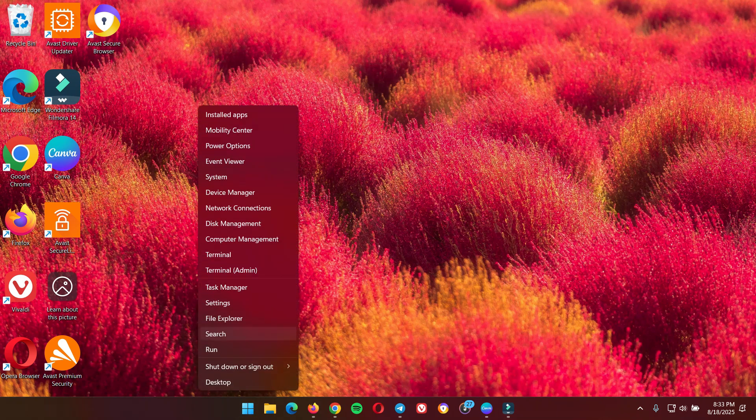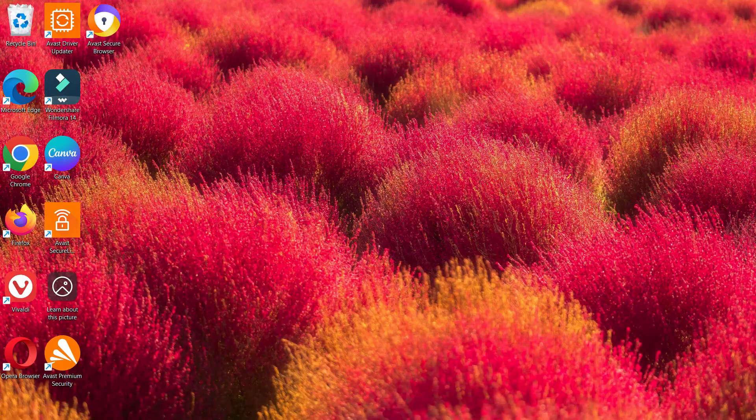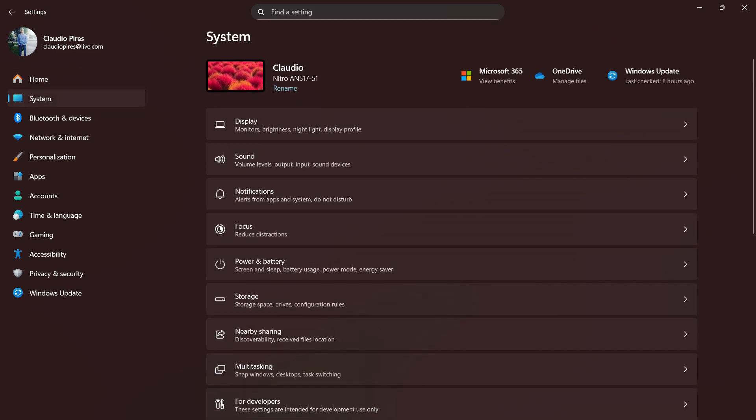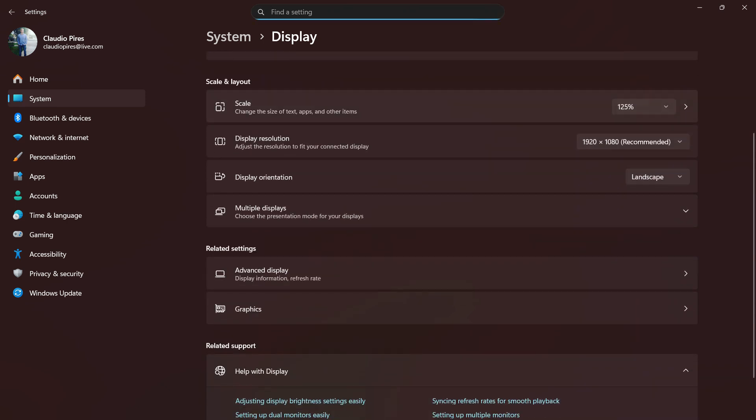Next to Home, once on System, we're going to see a couple of options. The first one that's important for us is Display. On Display, scroll down just a little bit. Under Related Settings, you're going to find Graphics.